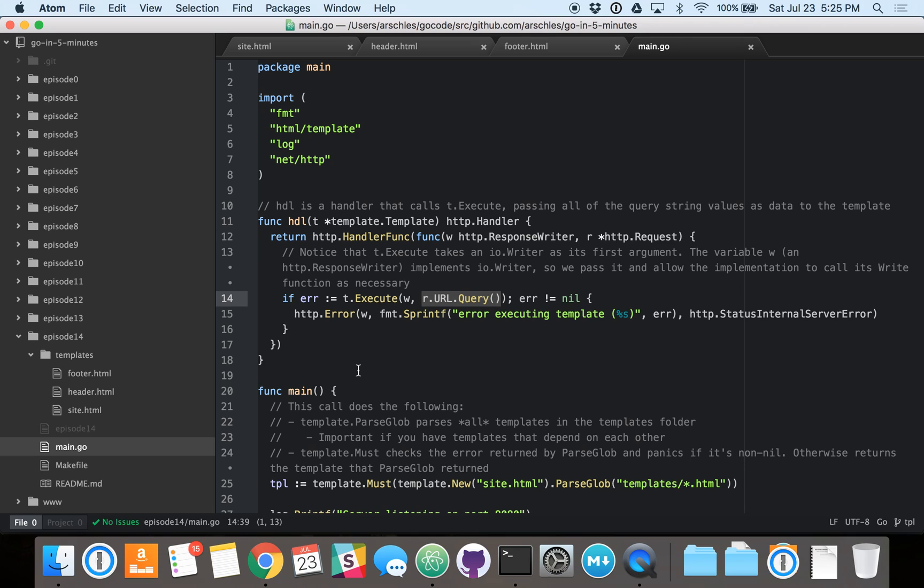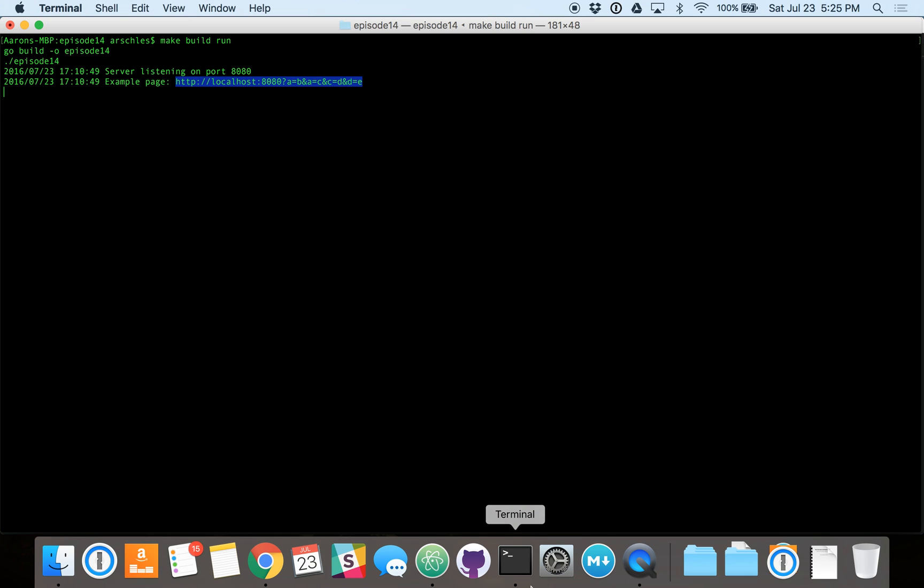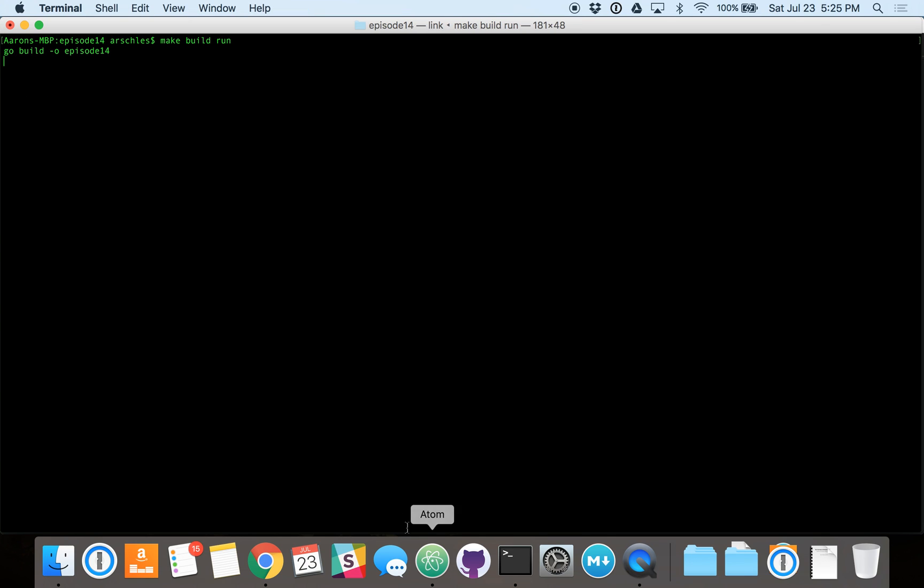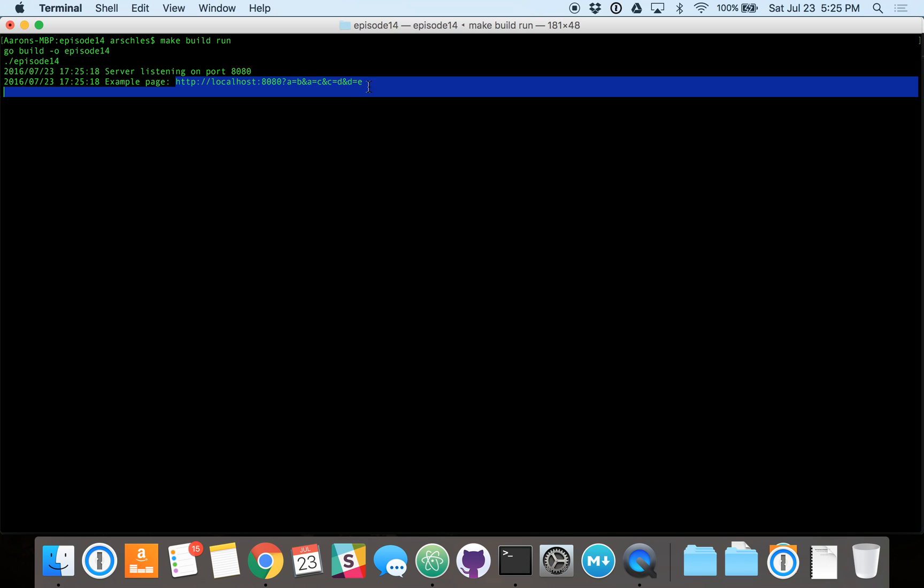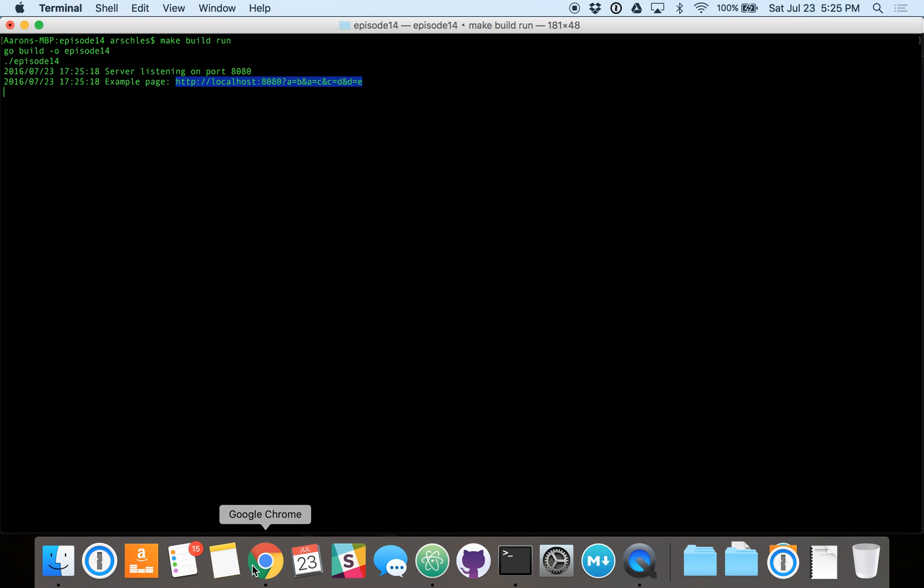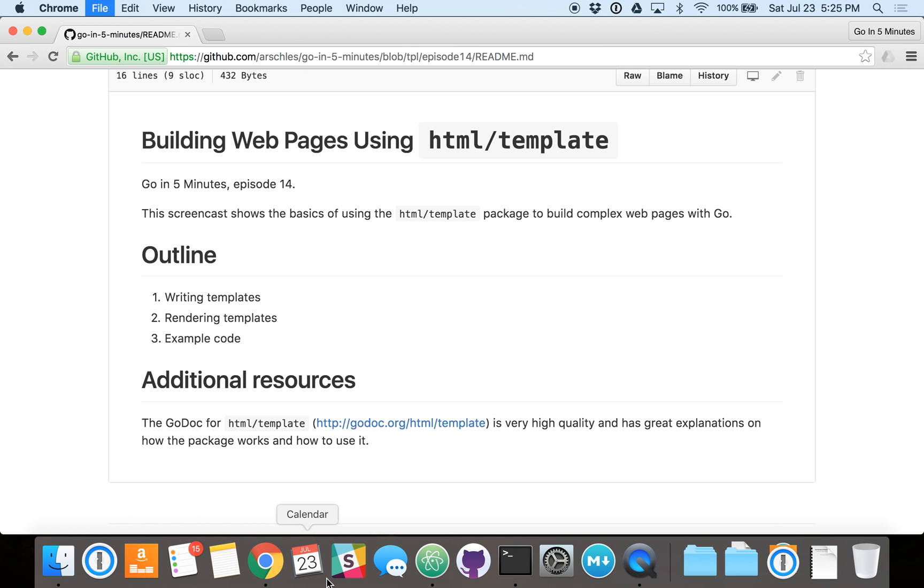So, that's it for the code. Let's see this in action. I'm going to build and run it. There's the build. And now it's running. And we'll go to this URL. And we'll see how it all works.